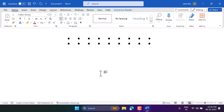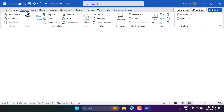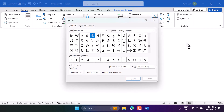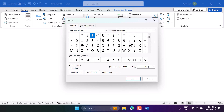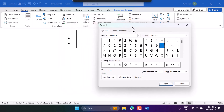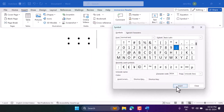Another way is using a shortcut: go to Insert, then Symbol, then More Symbols. Select the font as Normal Text, and here you will get the colon symbol. Select it, then click Insert.